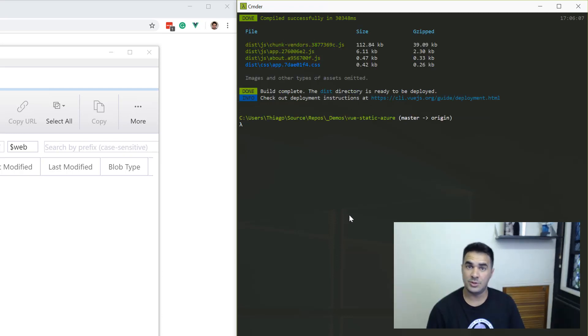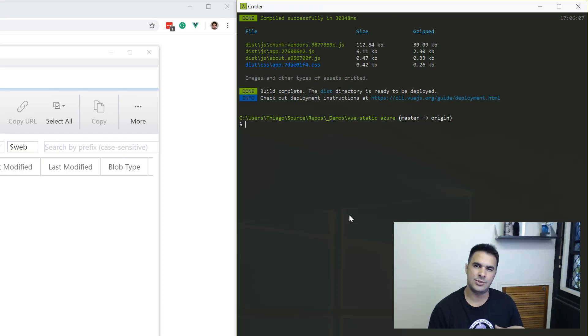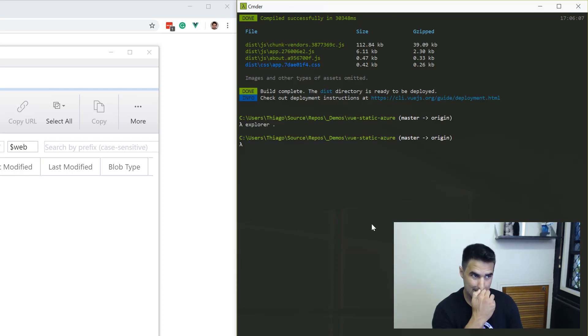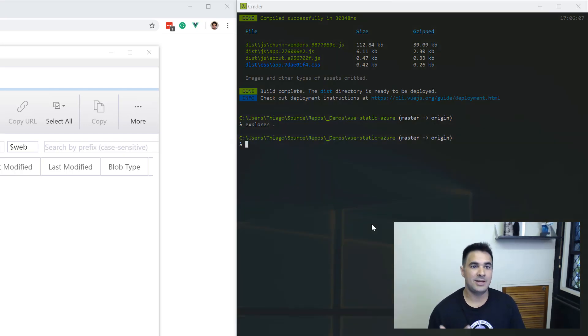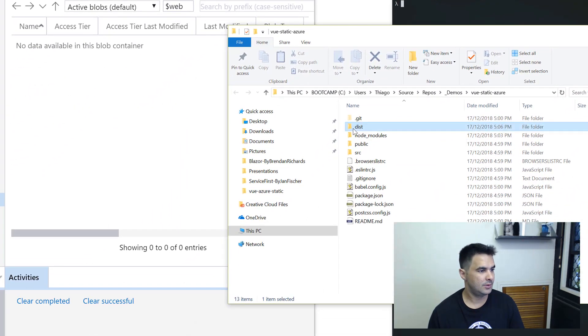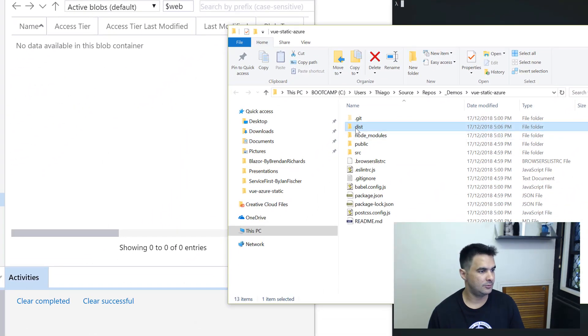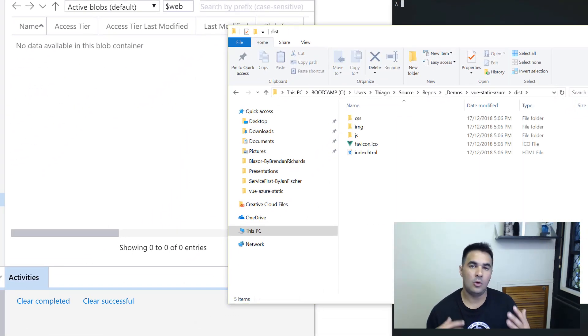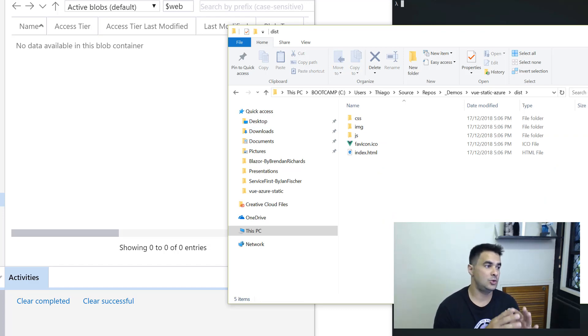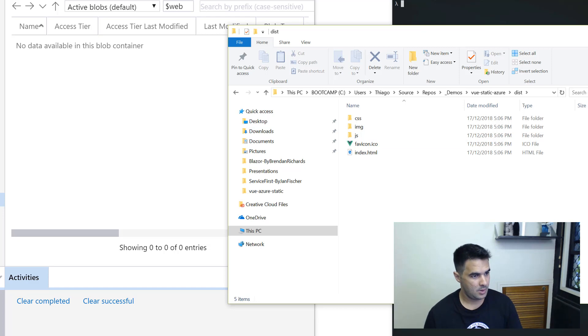My application is built now. Let's go to the folder and check what's there. I'm going to open that with Explorer. What I'm expecting to see here is the dist folder, which is distribution folder. All I need to do now is copy the content of that folder into the storage account.